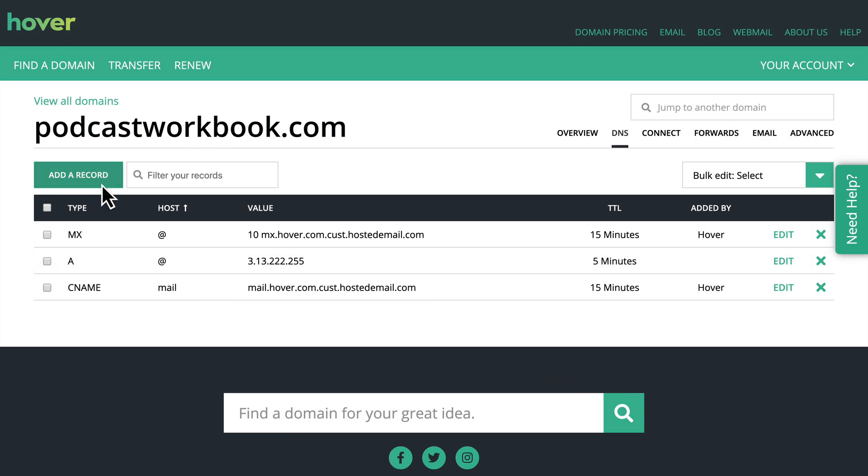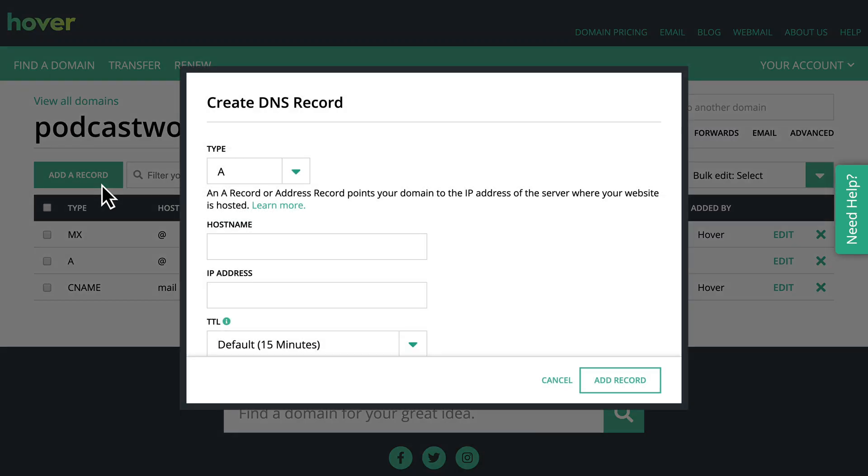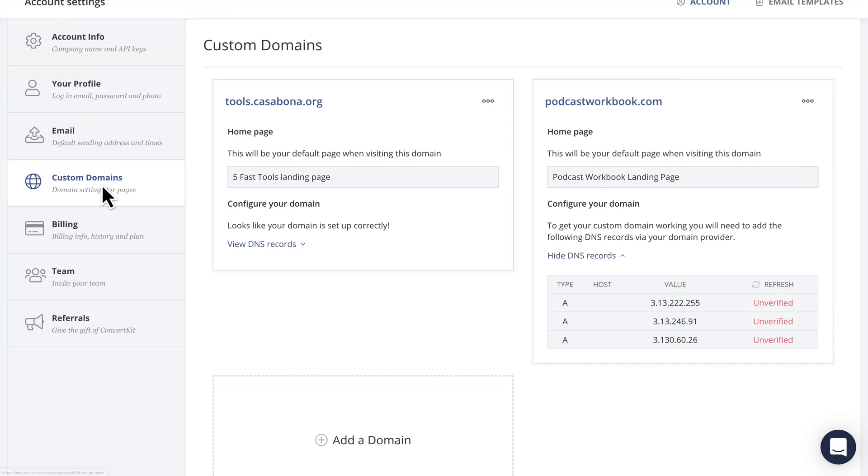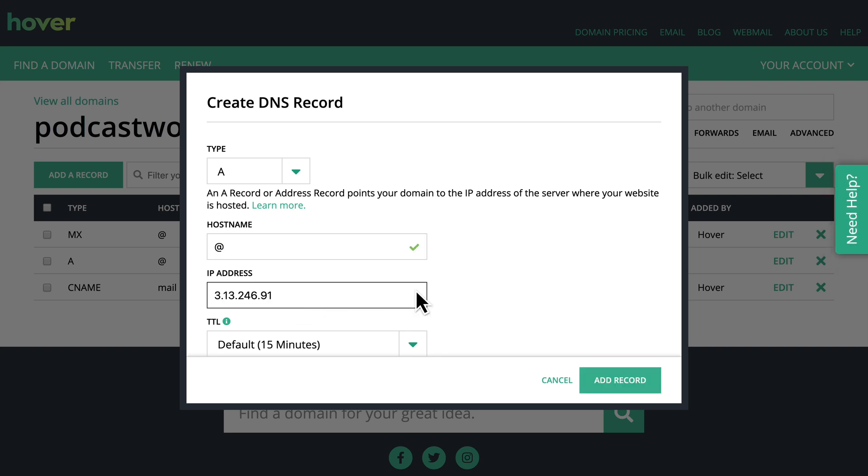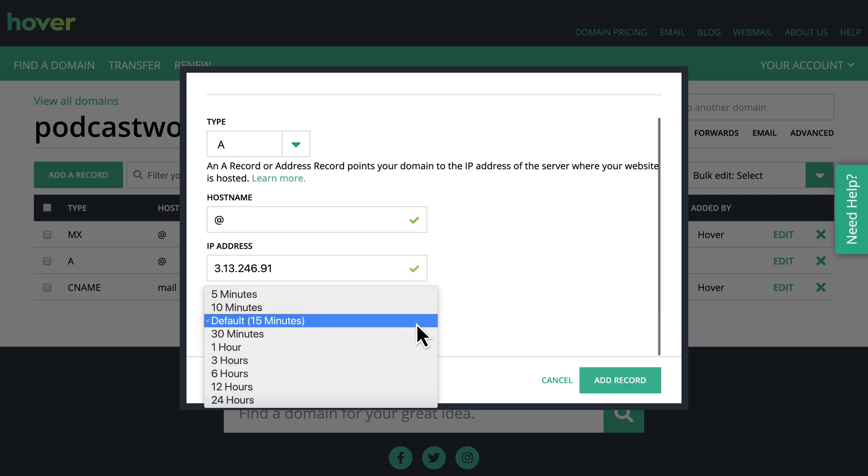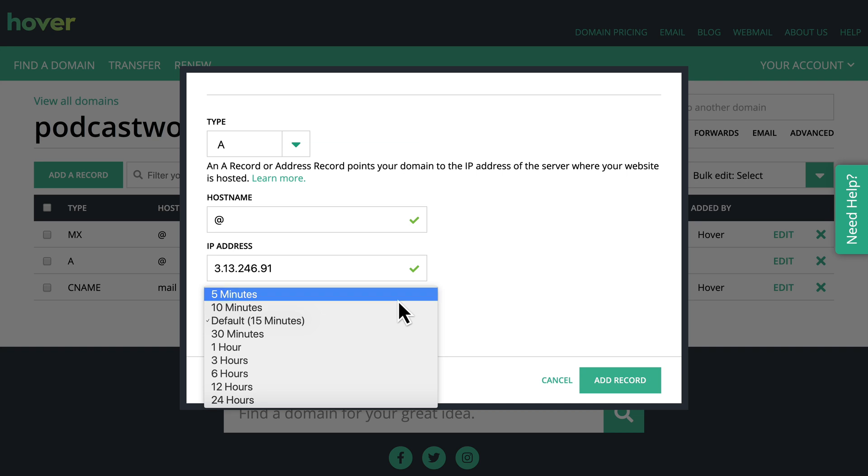So I'm going to do the same thing for the other IP addresses that ConvertKit has provided for us. We'll go back. We'll copy the second value here. And the reason that they are providing us with more than one IP address is basically redundancy. If one machine goes down, if one IP address goes down, we don't have to worry because we know that our domain is pointing to a few different IP addresses.